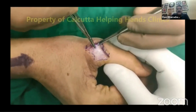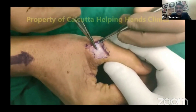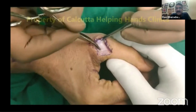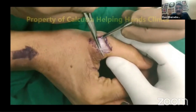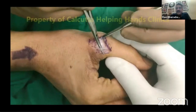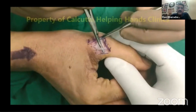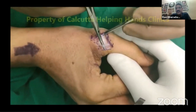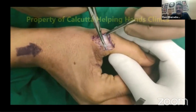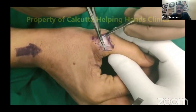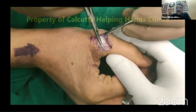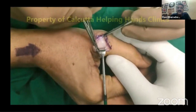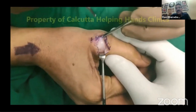Once you open the skin, the first thing you encounter is the digital cutaneous nerve, which must be carefully identified and gently retracted to either side. Here we are using a retractor to retract it to the ulnar side.